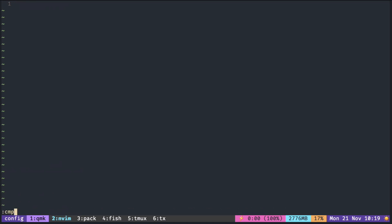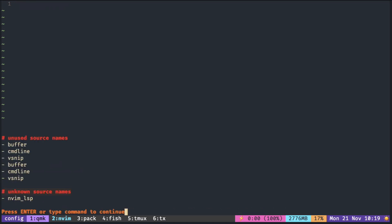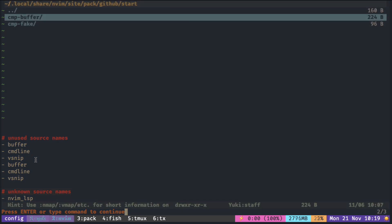When I check for CMP status, you can see that the same source has been registered twice. So for some reason, it is doing the registration twice. Let's find out why.